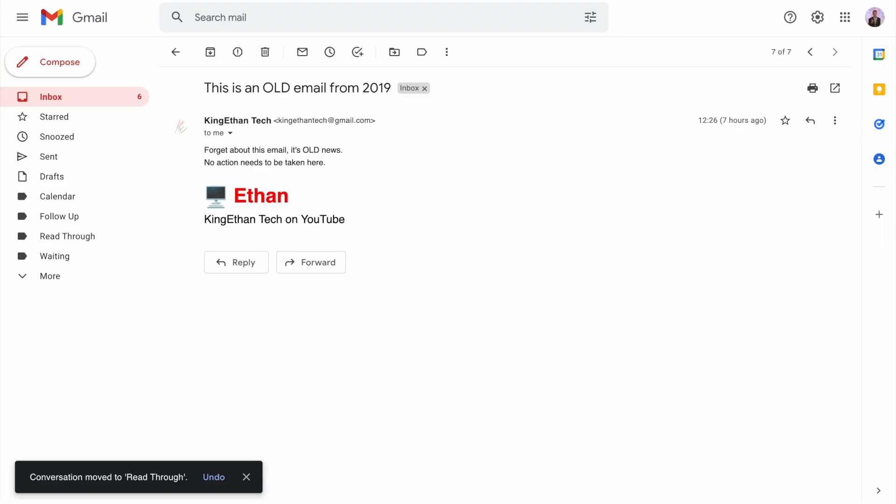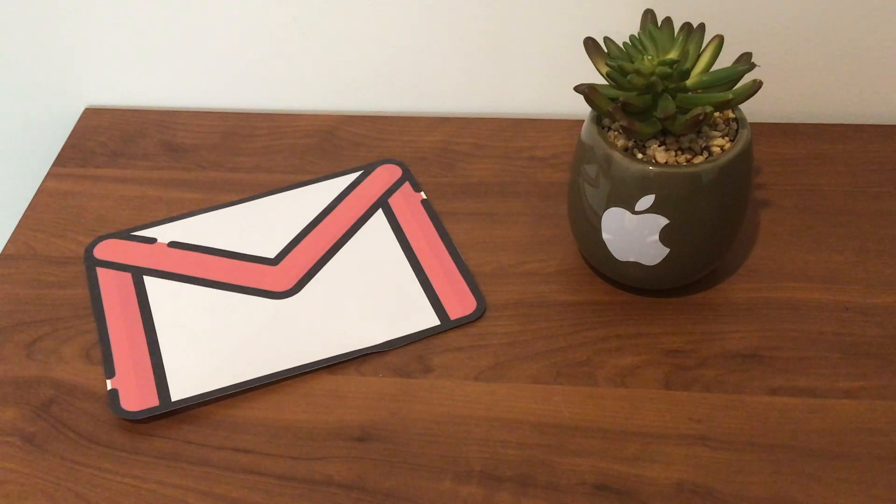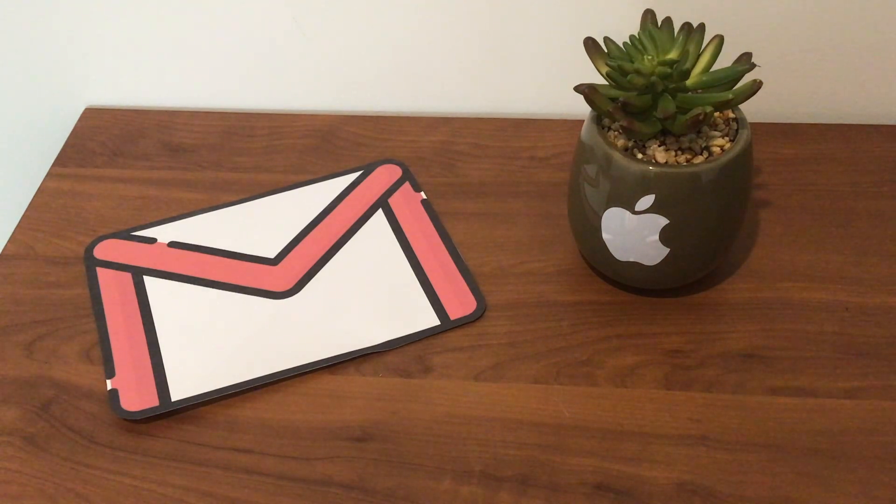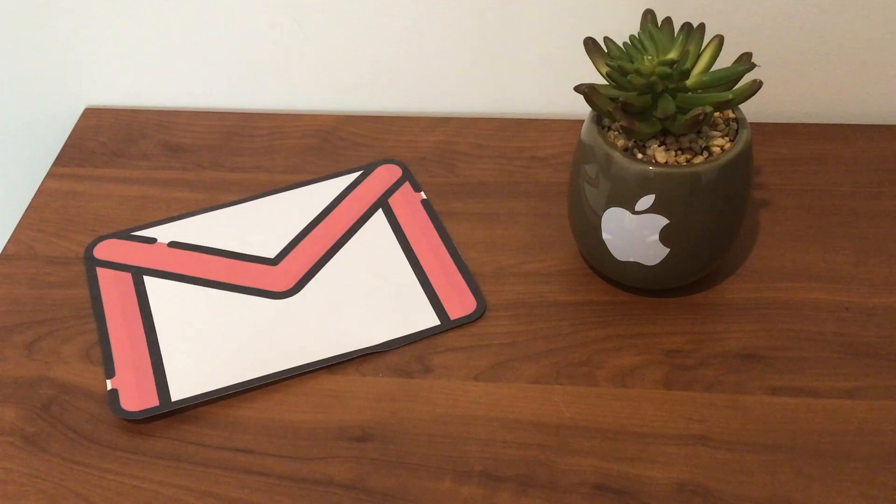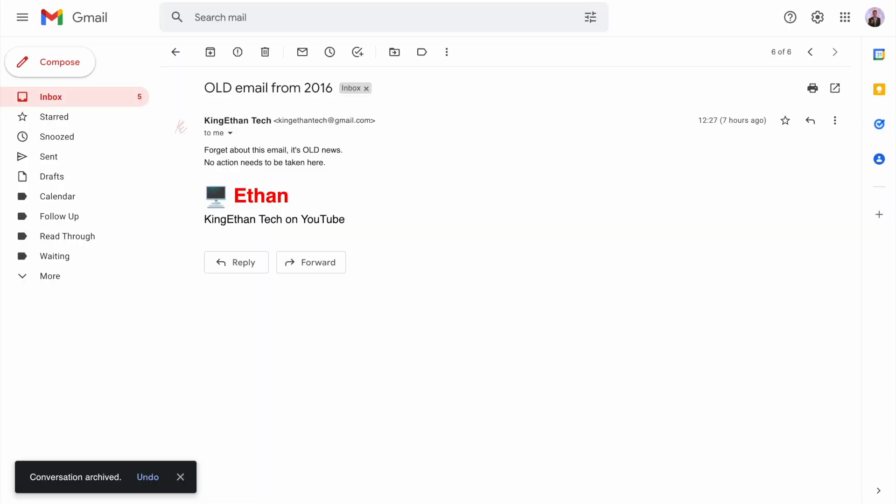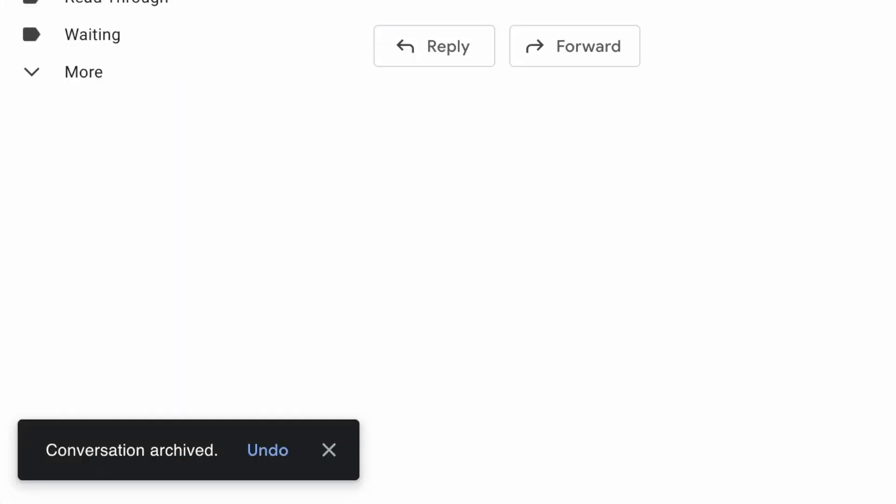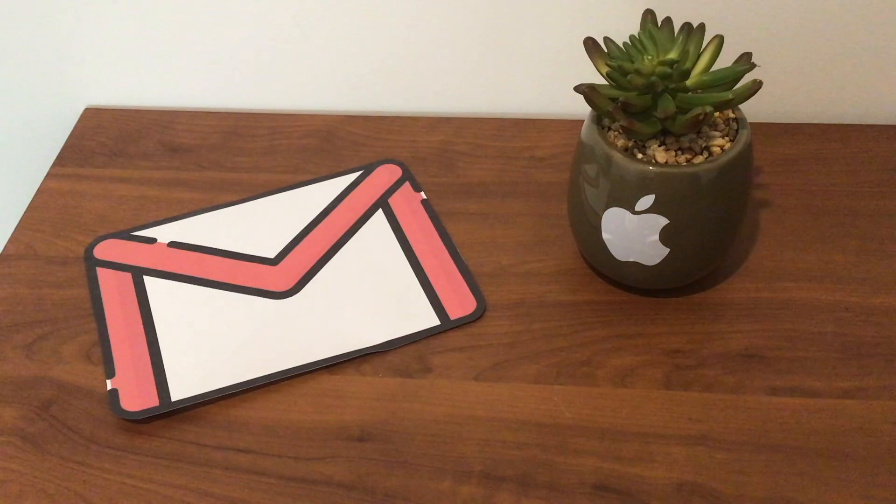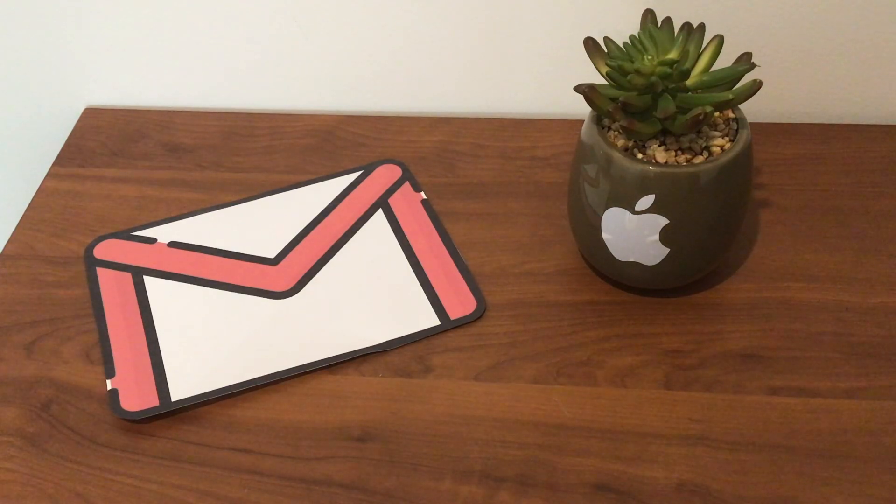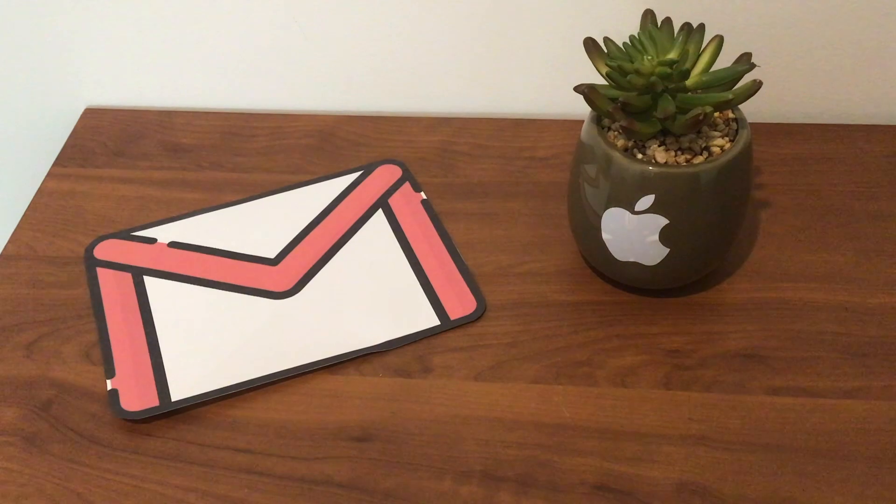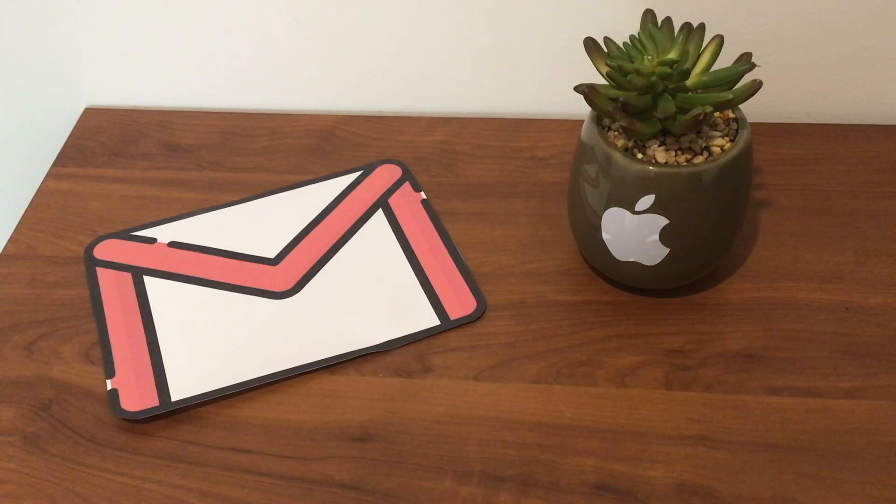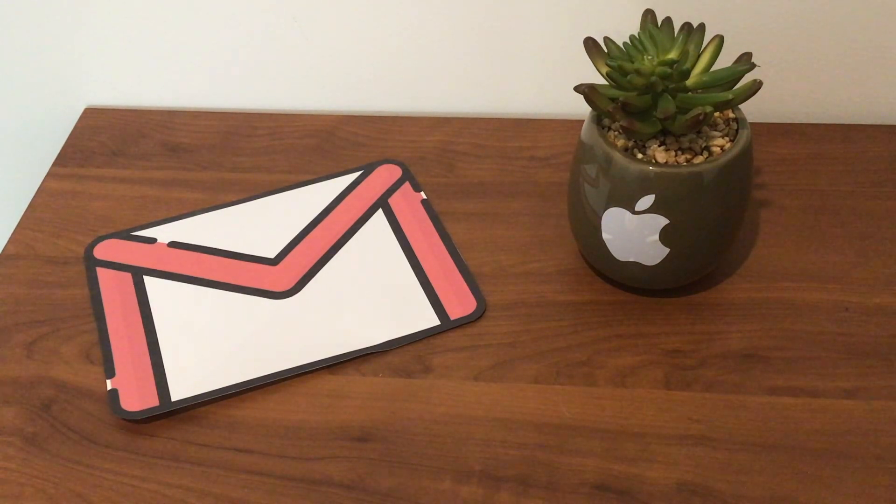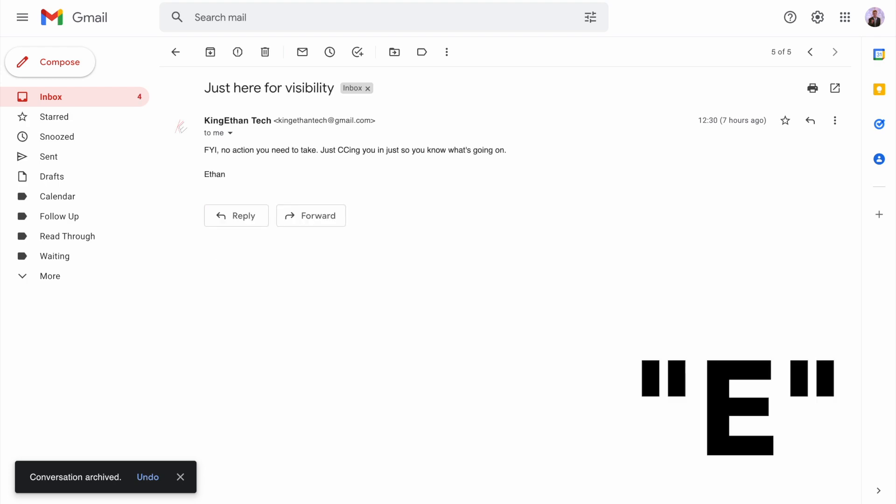This email here is an old email from 2019. I can definitely forget about this one. For this we don't even have to label it. Just press E on your keyboard to archive that email and move on. Here's another old email from 2016, we need to archive that straight away. Again, just press E.